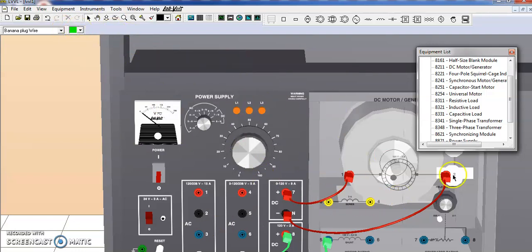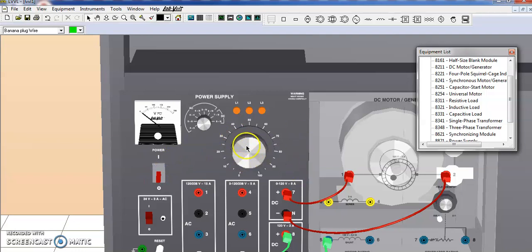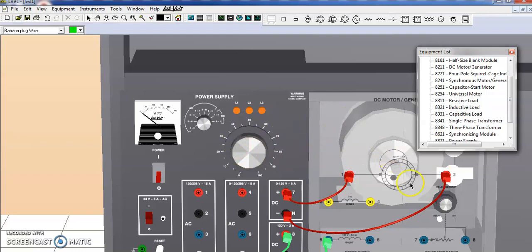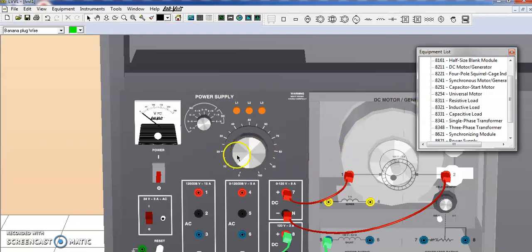After connecting your circuit, you can switch on the power supply and change the voltage using this. You can do all the experiments in this virtual environment. How to do experiments using this virtual laboratory, I will explain in my next video. Thank you.